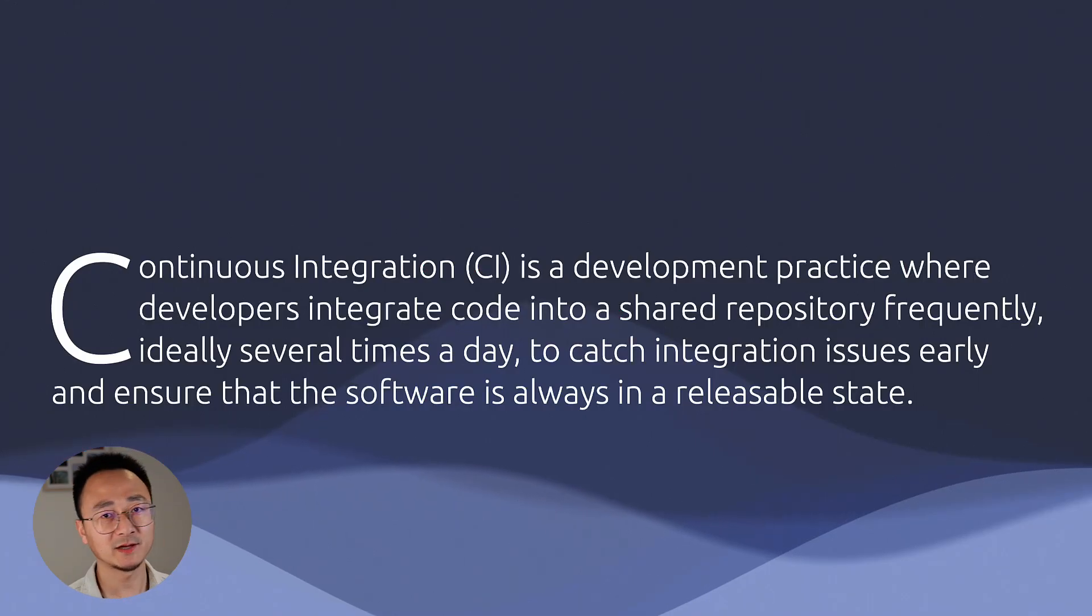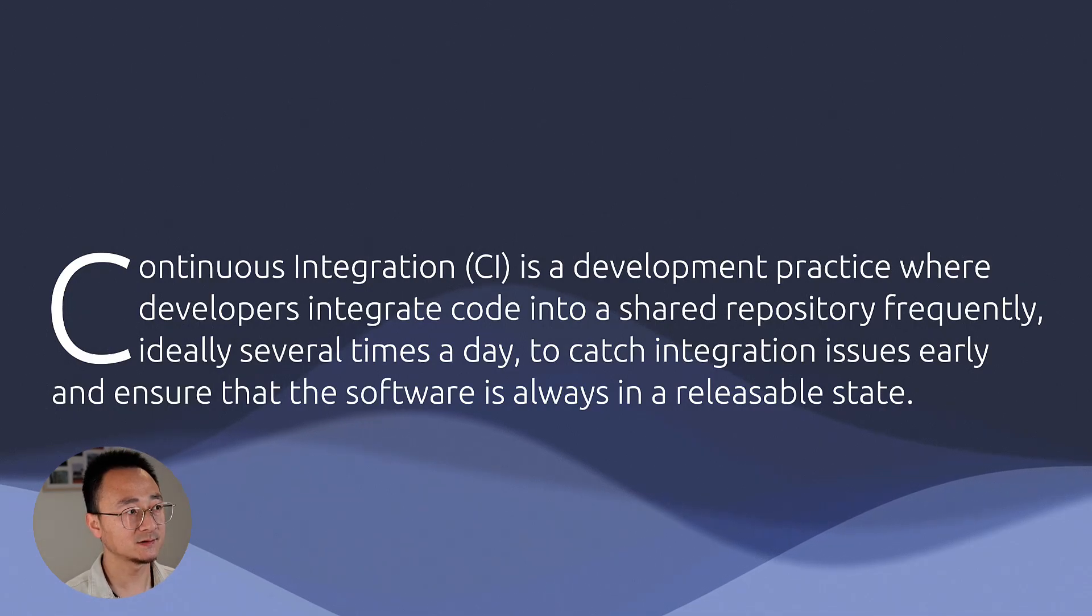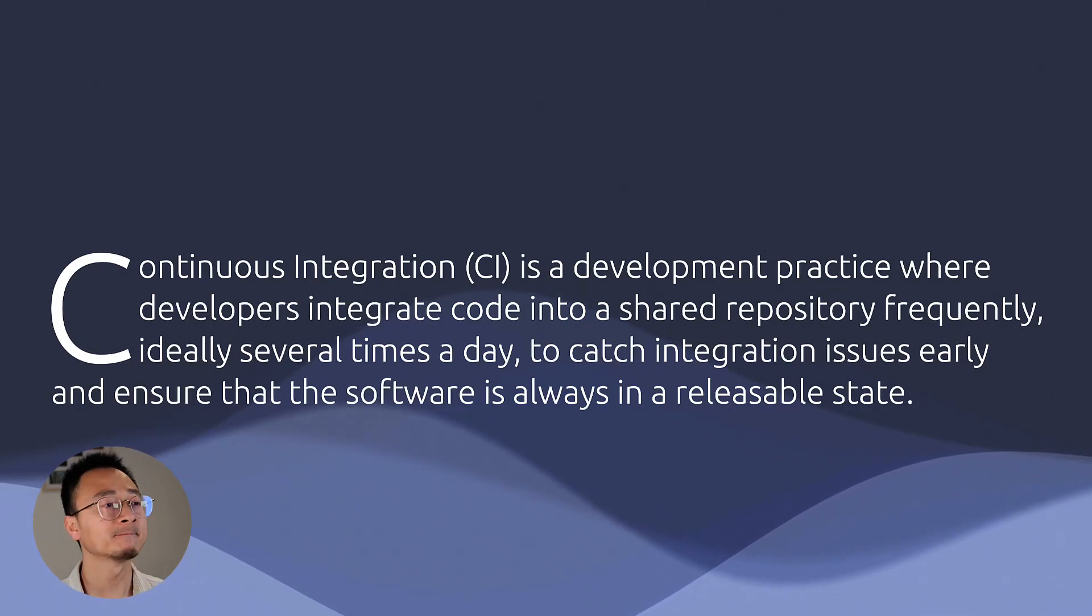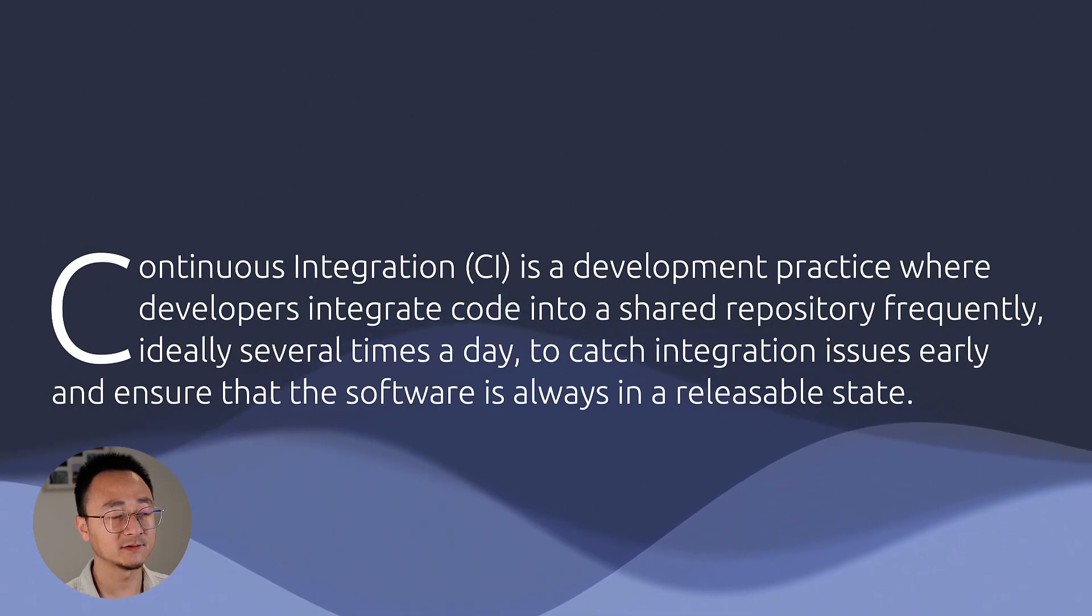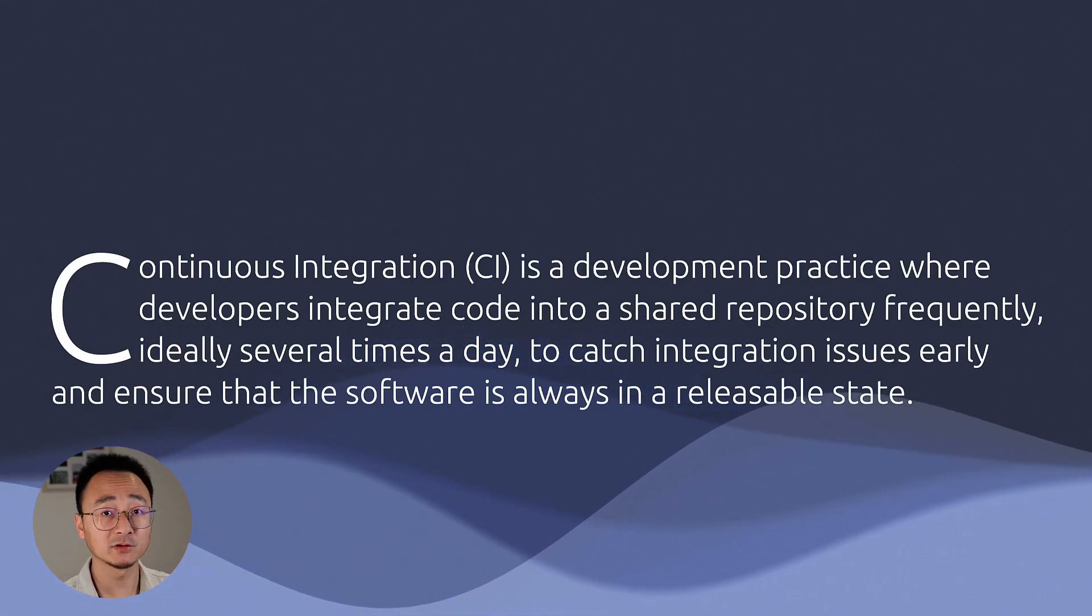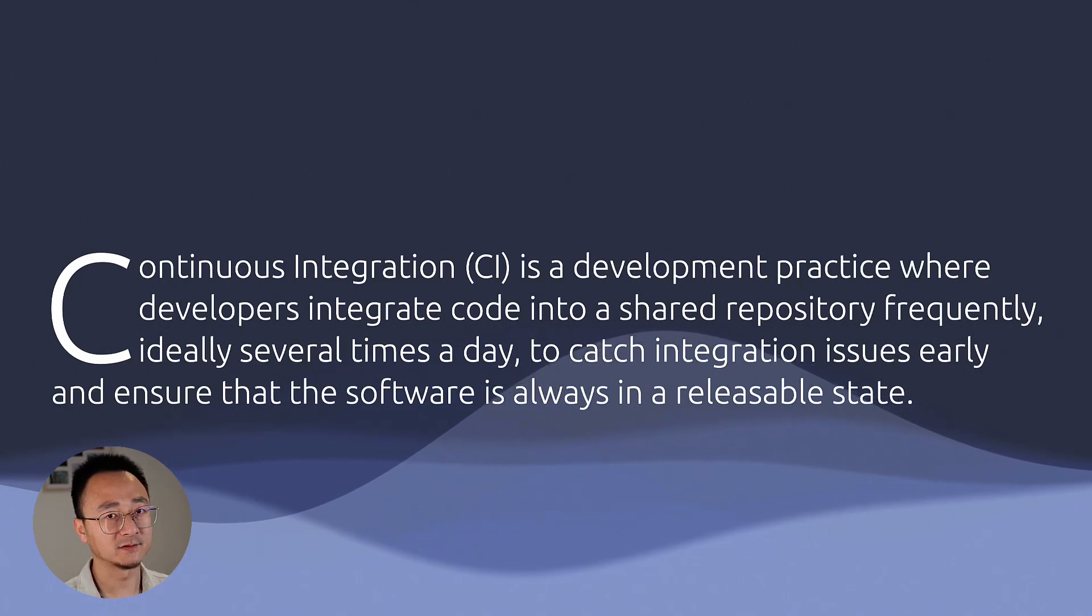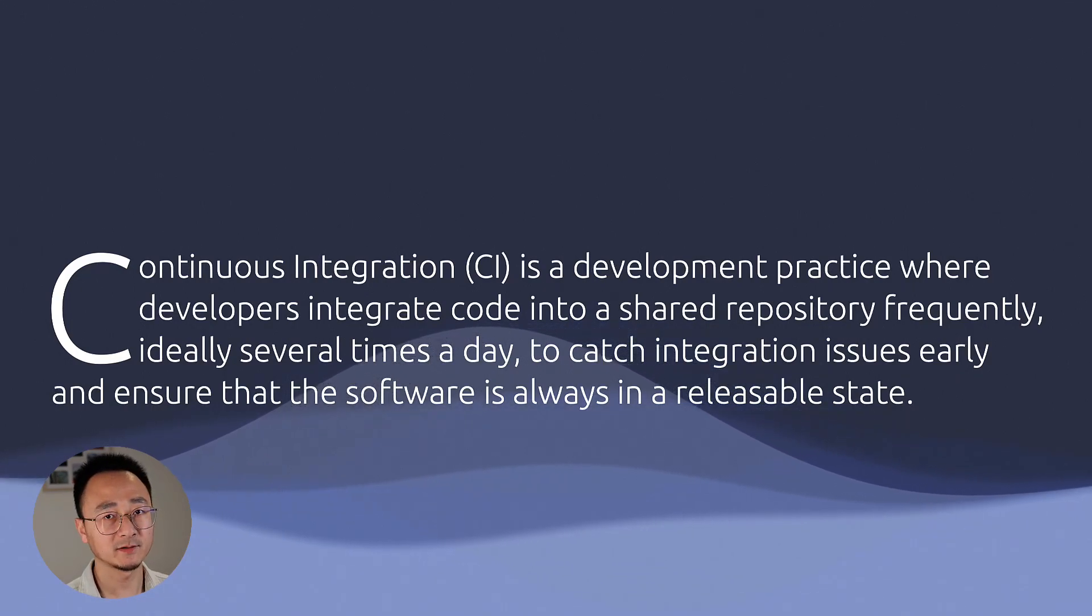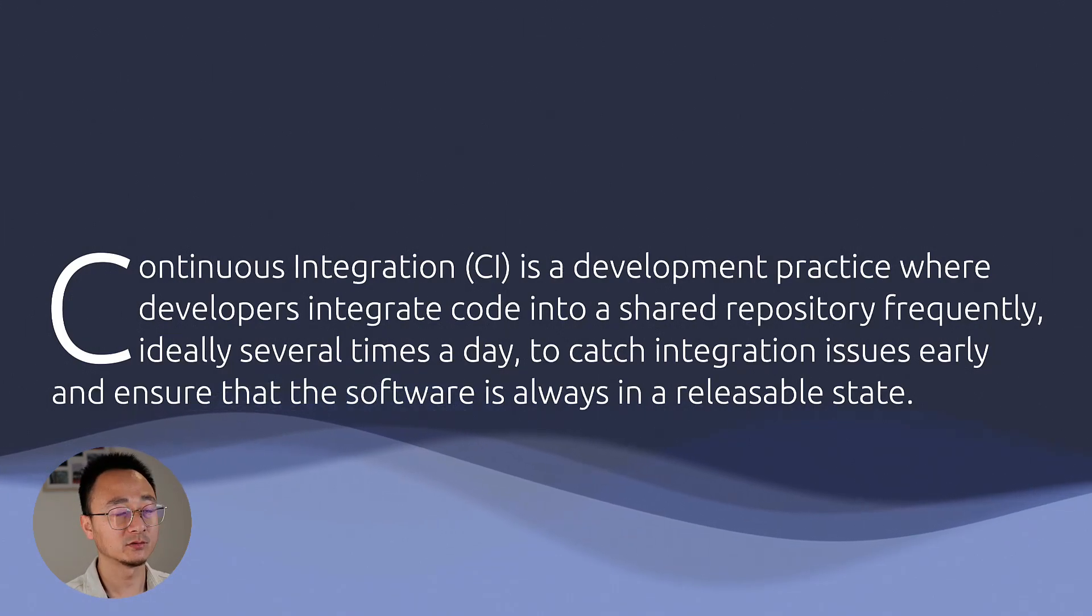Let's take a look at a definition here. Continuous integration, or CI, is a development practice where developers integrate code into a shared repository frequently, normally several times a day, to catch integration issues early. It's not necessarily code conflicts, but rather behavior conflicts. Like you change something and I pull the latest code, and then I find the functionality is broken. Making sure that the software is always in a releasable state is very important.